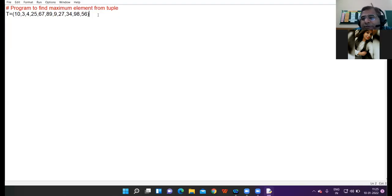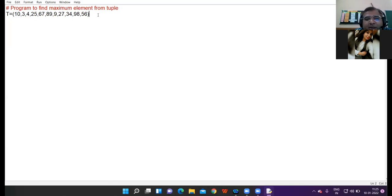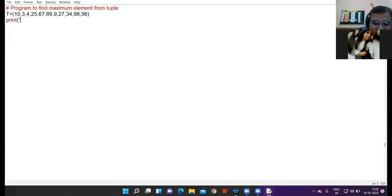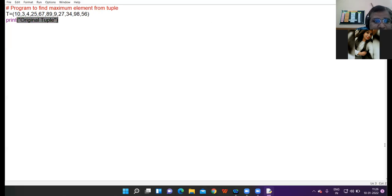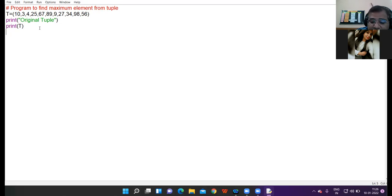I am to find the program to find the maximum element from tuple. In front of you I have initialized the tuple with the name t and I have taken mixed values. So here I would like to print the original tuple first. Print t, here I am printing original tuple.